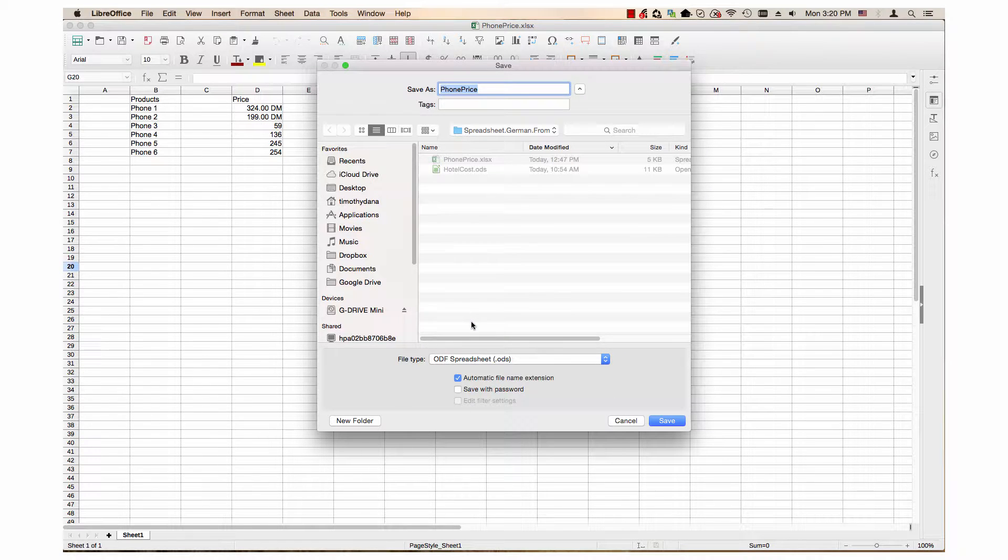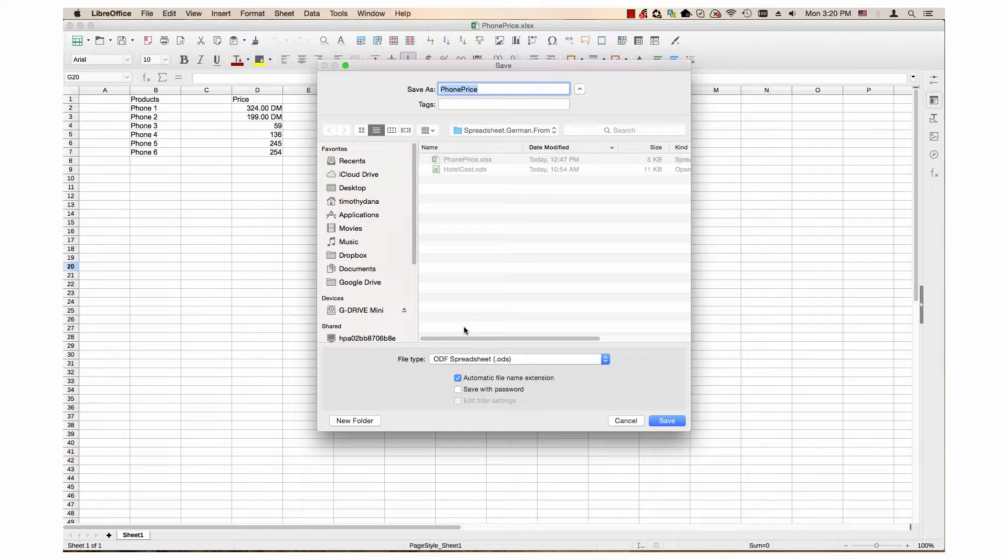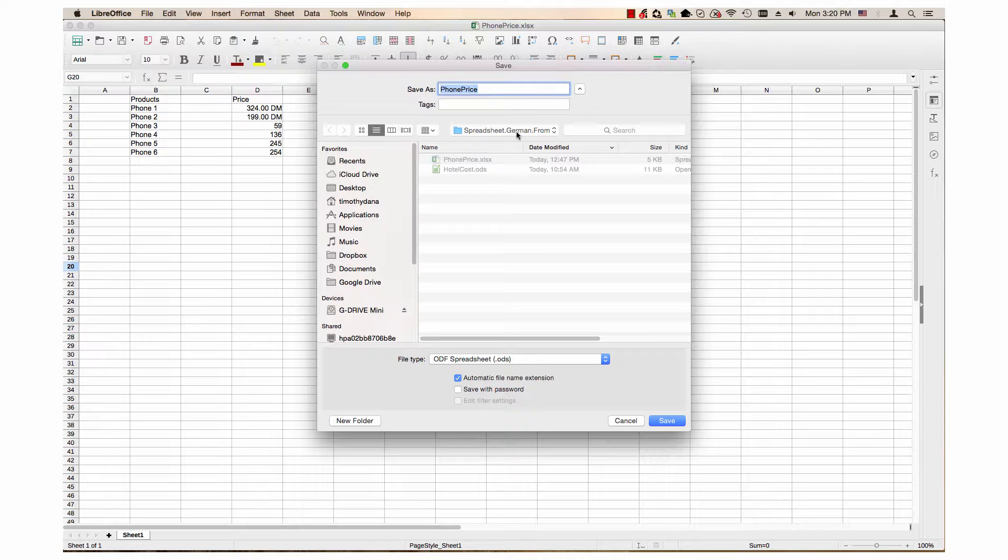Next, I make sure that the directory is set to Documents, convert, spreadsheet.german from directory, which is the directory I want the Euro converter wizard to choose documents from.